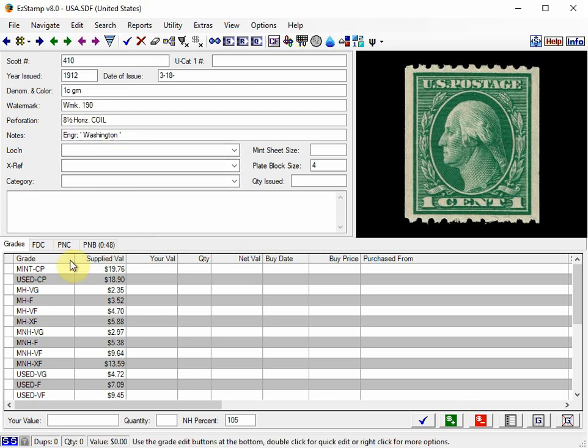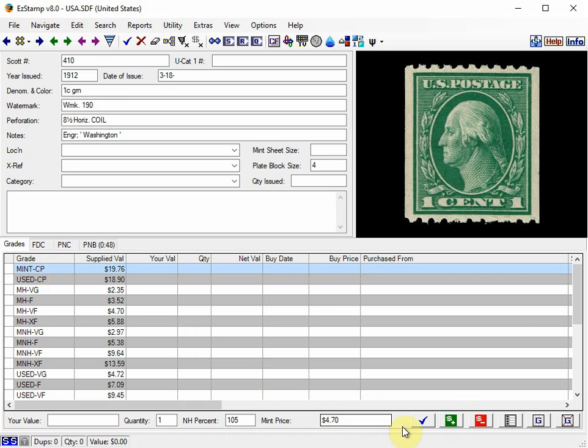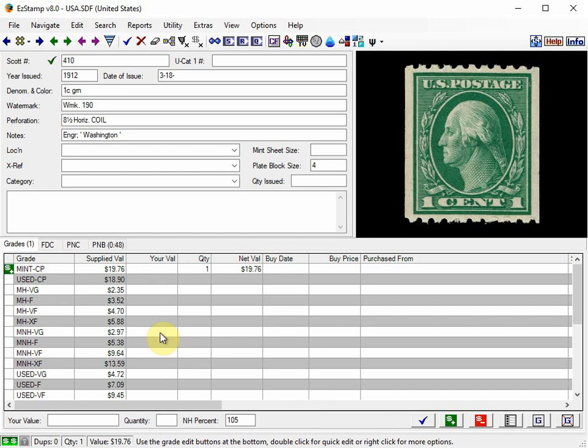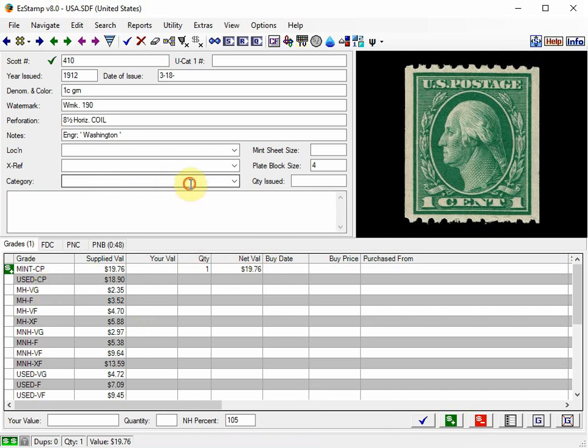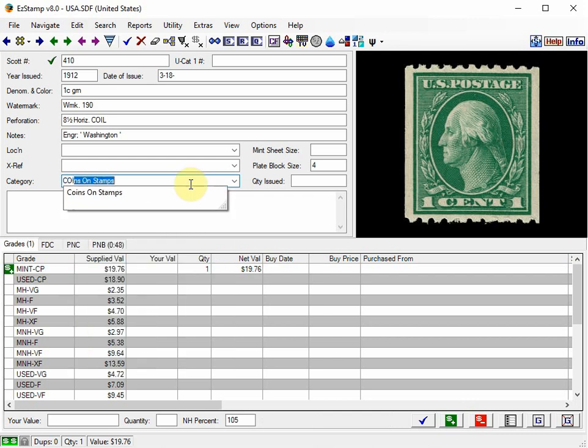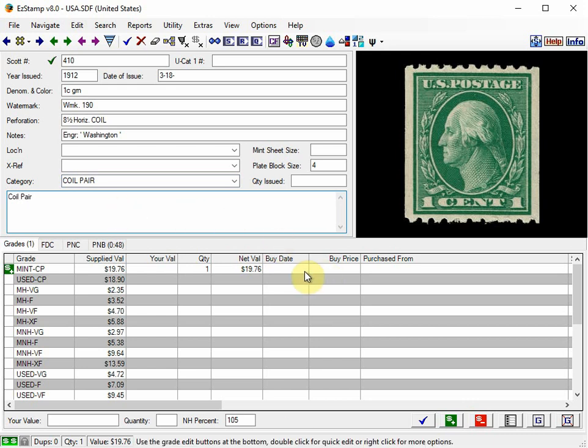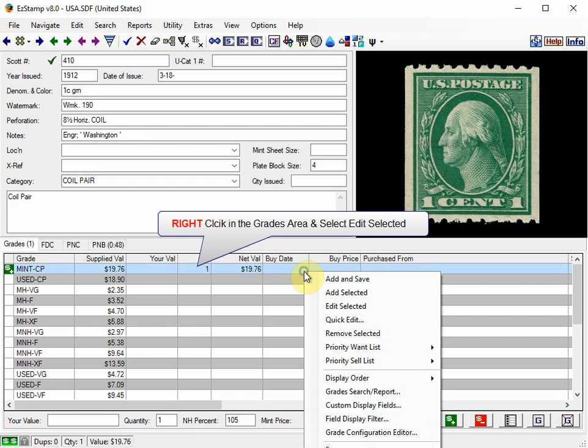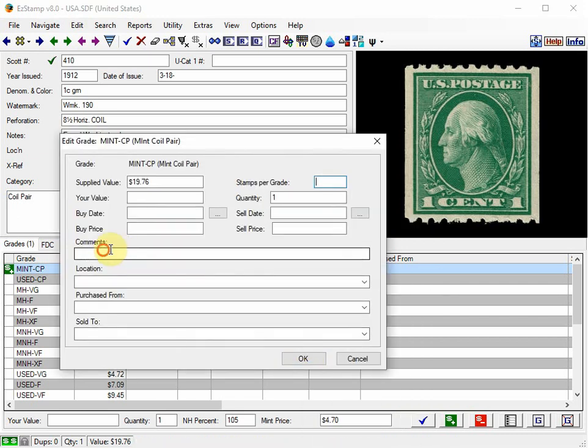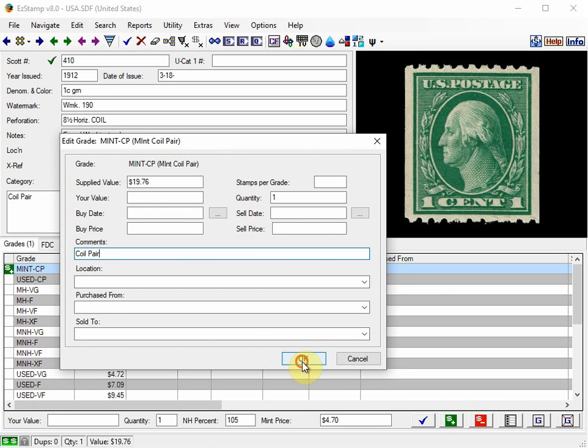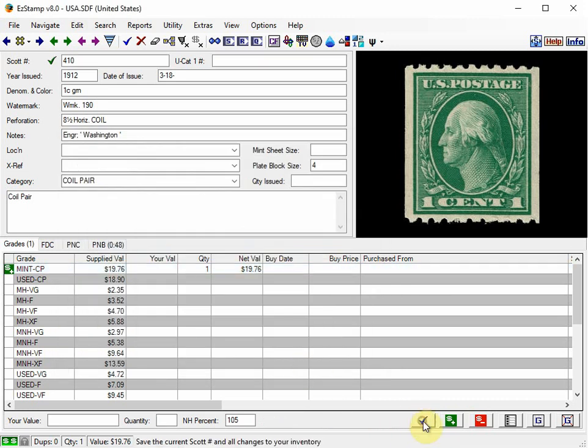So I'll inventory this stamp as a Mint Coil Pair. And all you have to do is just click the blue checkmark. And we've now inventoried it. I'm going to add Coil Pair into the Category. And we can also add Comments in here just to make them stand out. You can also do it in the Grade Details. And save it.